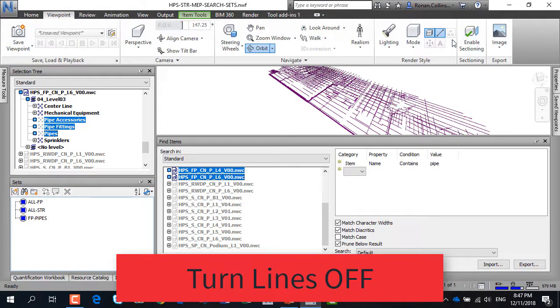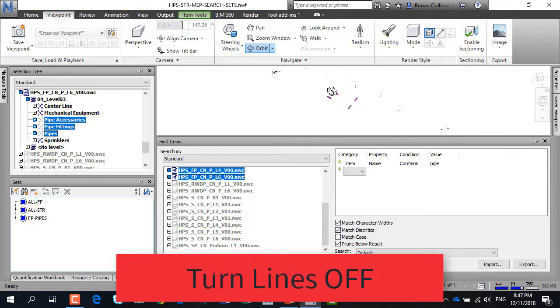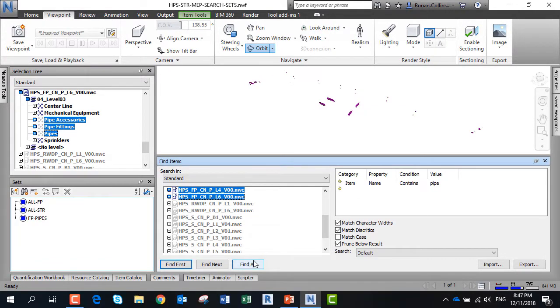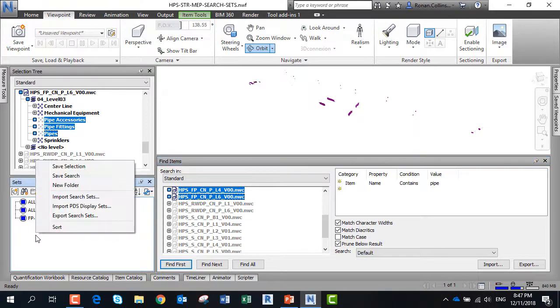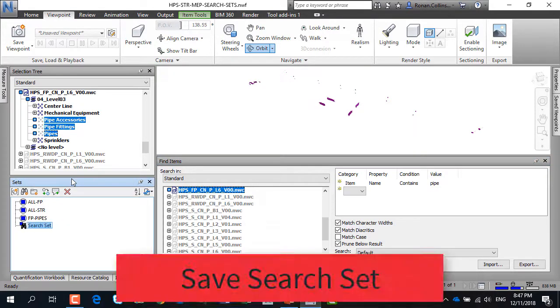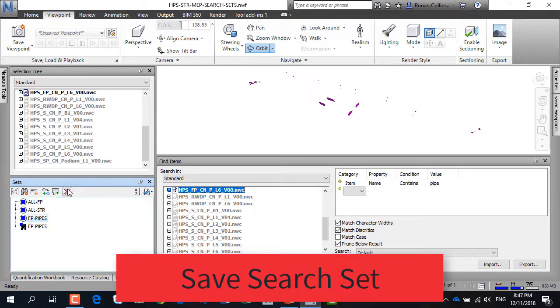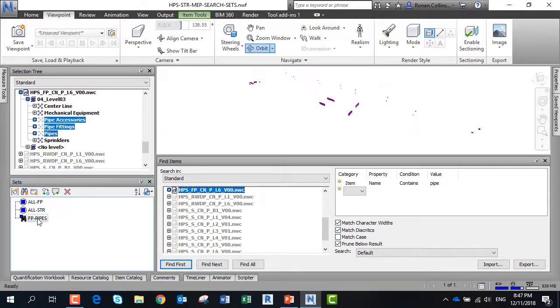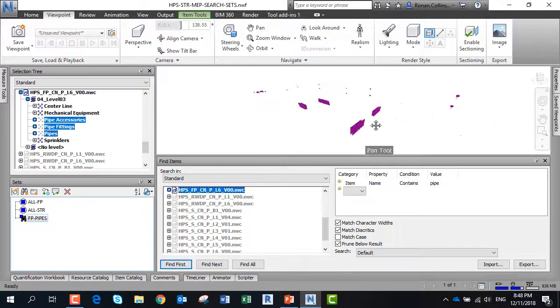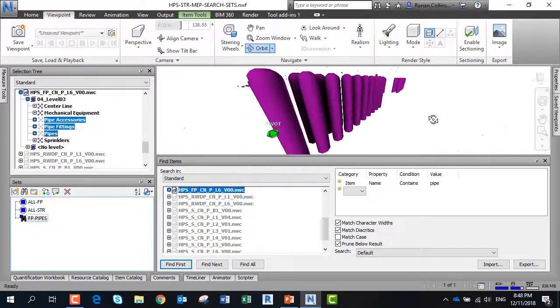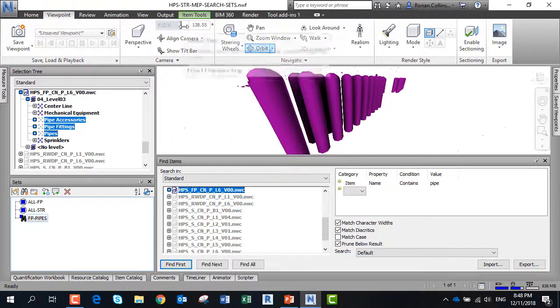You'll notice in the model that the pipes have got central lines, so you can turn them off. Rather than saving the selection set, it's better to save the search. When you upload the model in the future, you'll be able to find all the new objects. We prefer to save searches rather than selection sets, and this becomes very useful if you want to itemize a model.